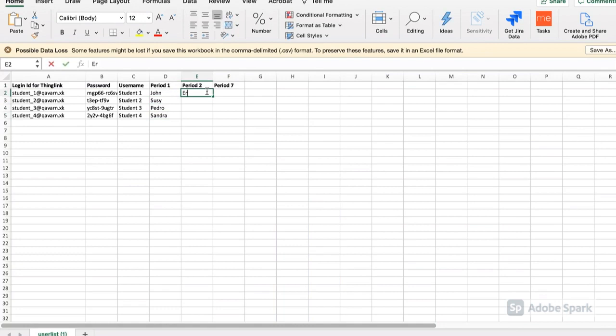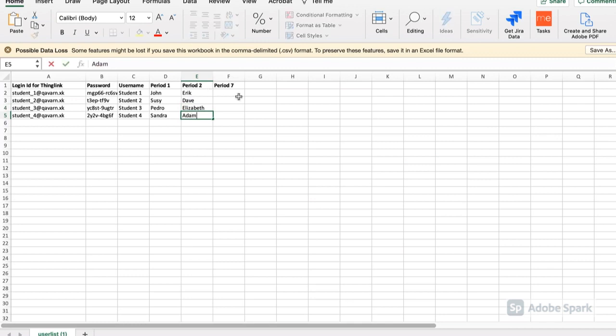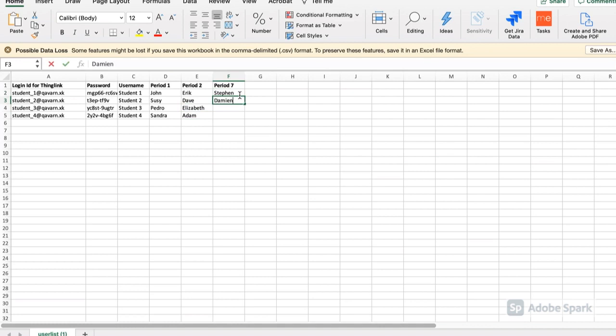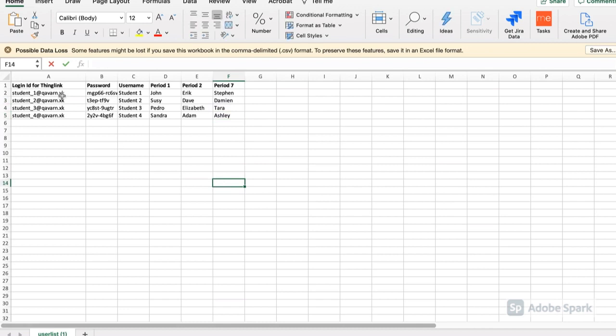In this example, we can see that John in Period 1 will use the Student 1 account, but Eric in Period 2 will use the Student 1 account. Theoretically, if you have 60 ThingLink seats, you could spread that across five periods and accommodate over 300 students.